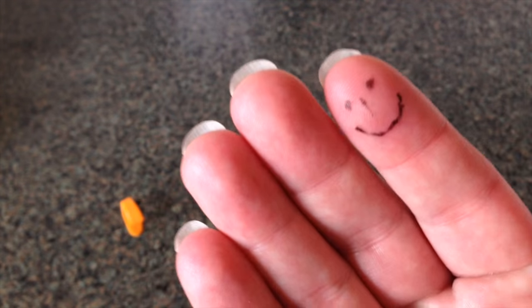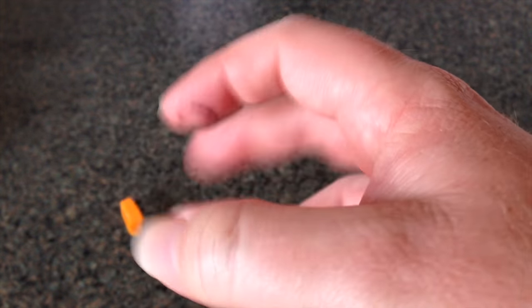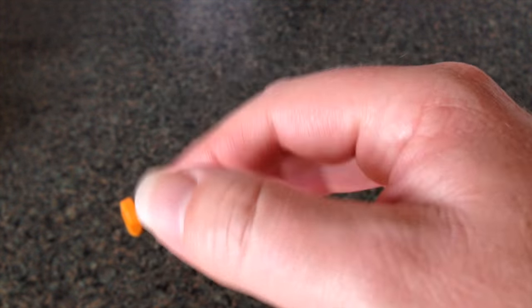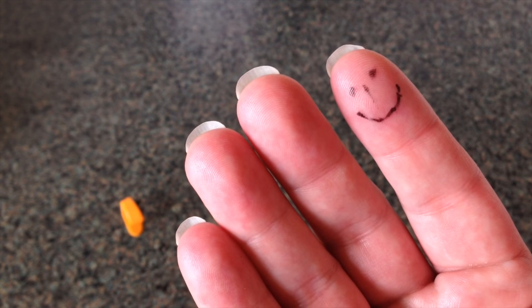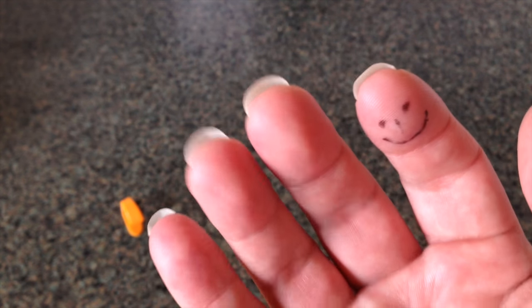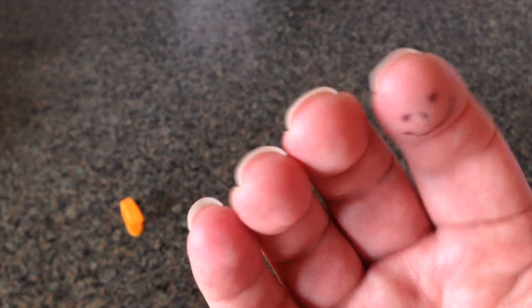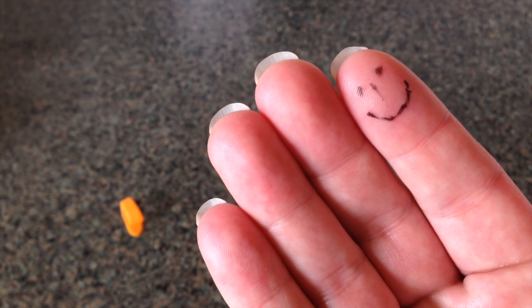Okay, so on the right hand that I'm using to finger pick with, of course, I've got my little smiley face that I've drawn there, but the nails are a little bit longer.